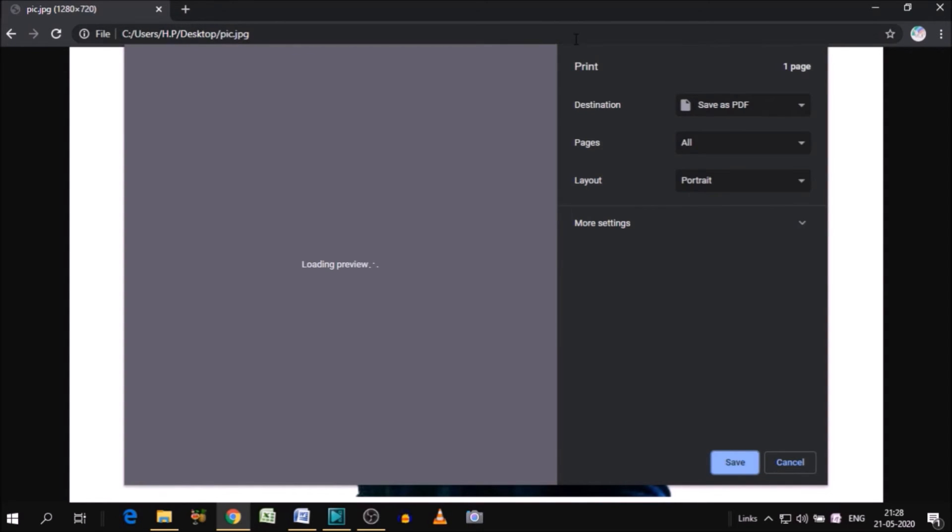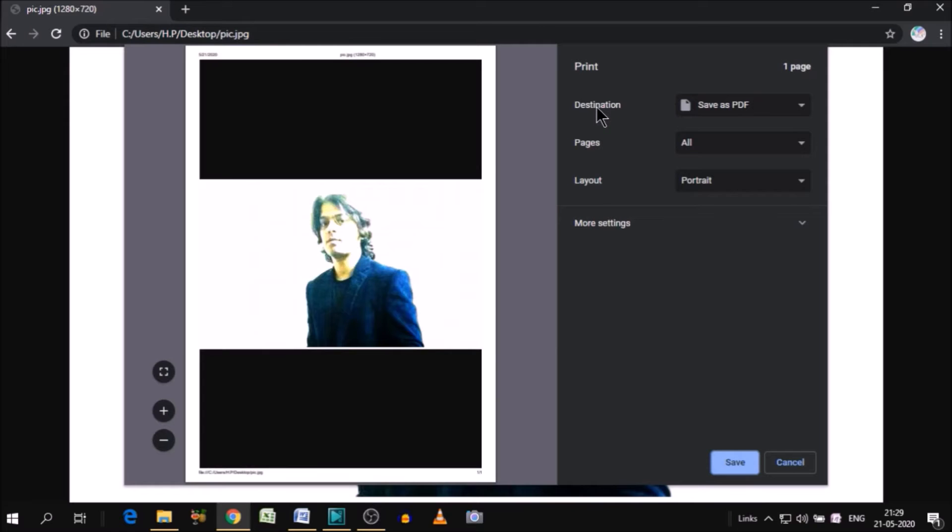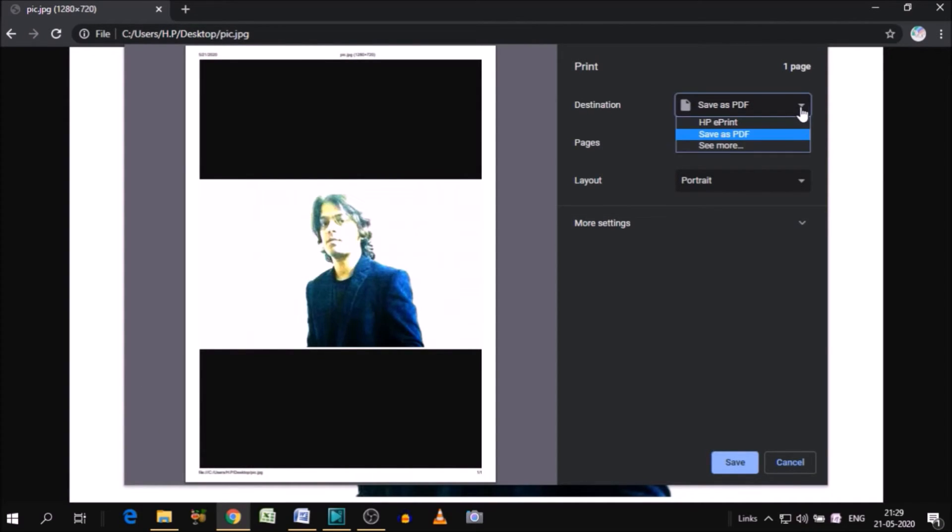Now this page will open and as you can see in destination, save as a PDF. In this dropdown, you will get many options, but you should choose save as PDF.